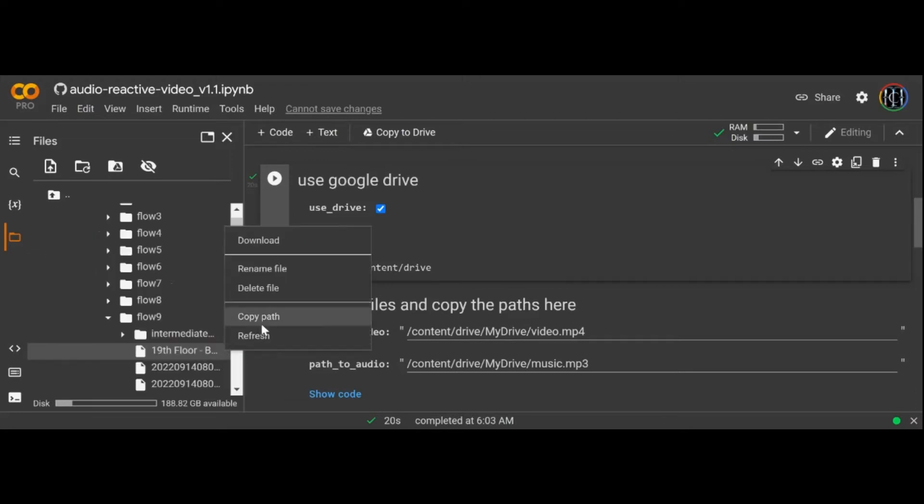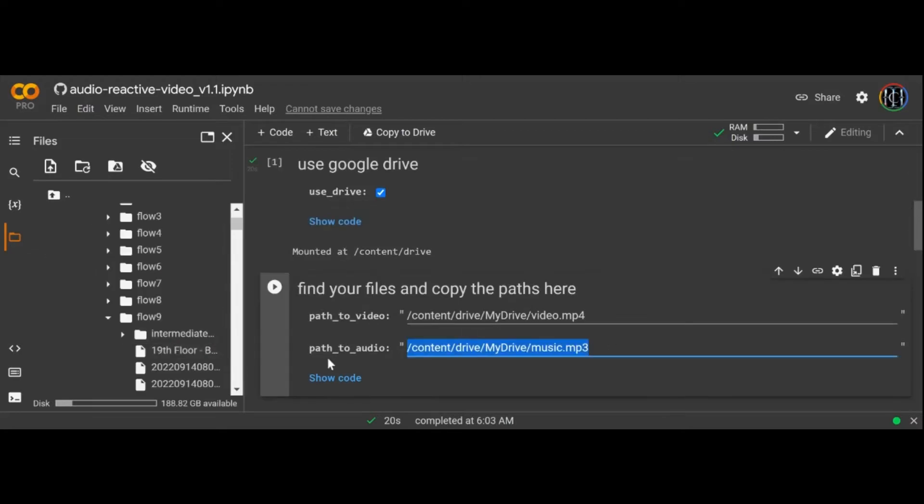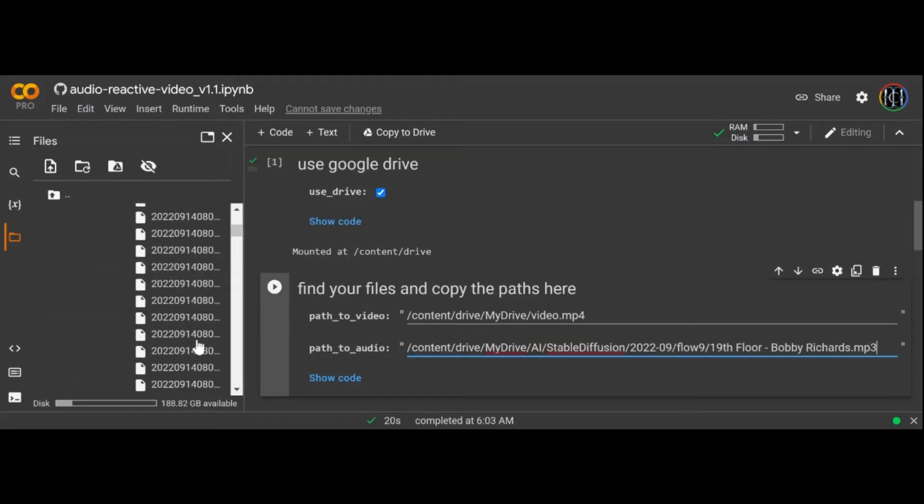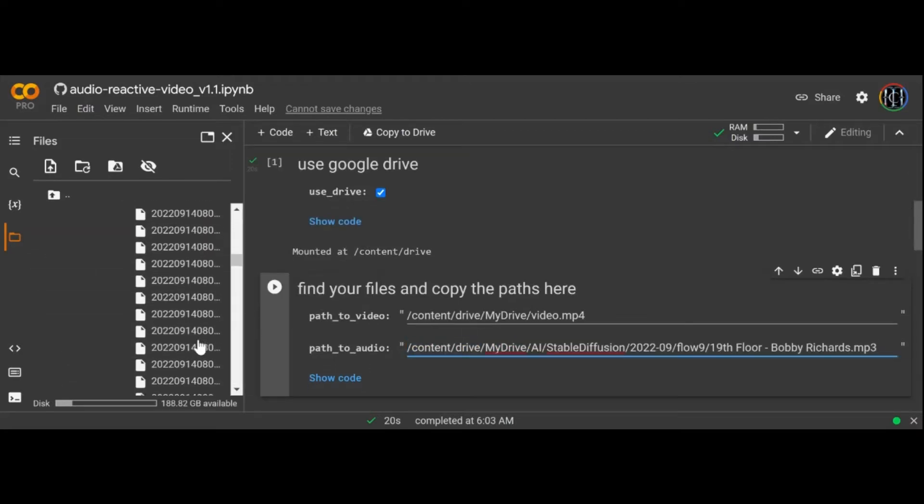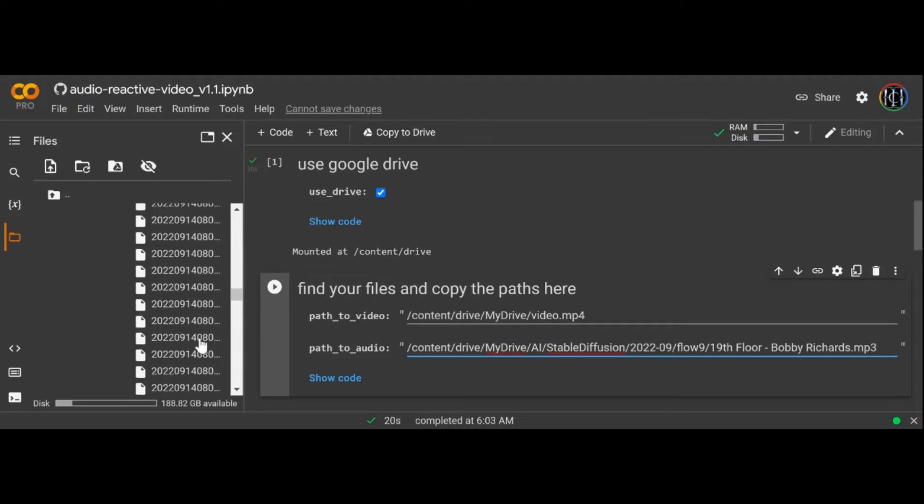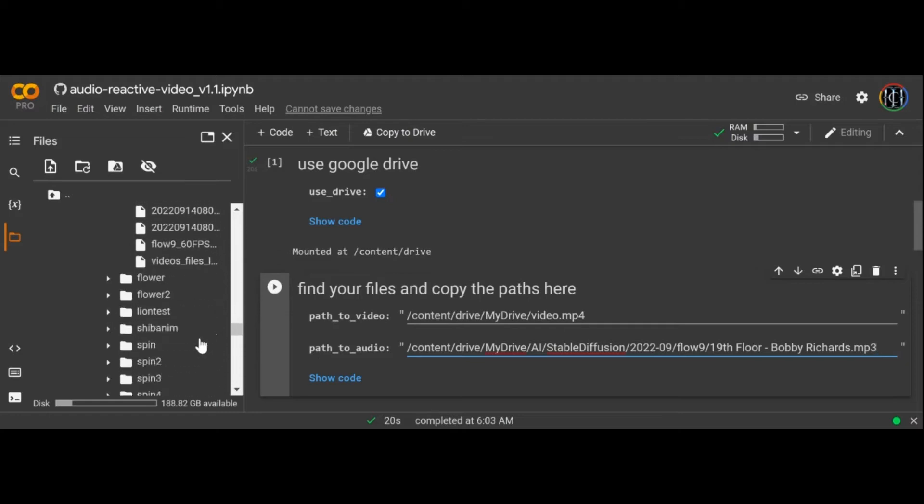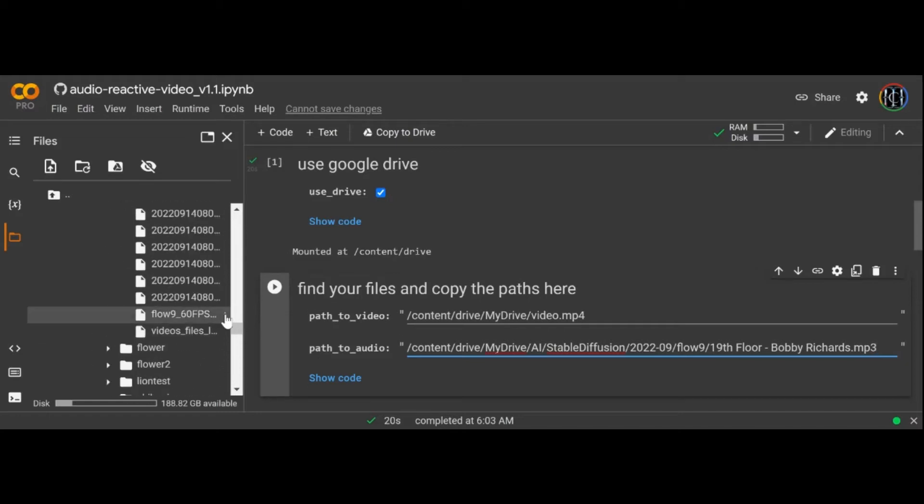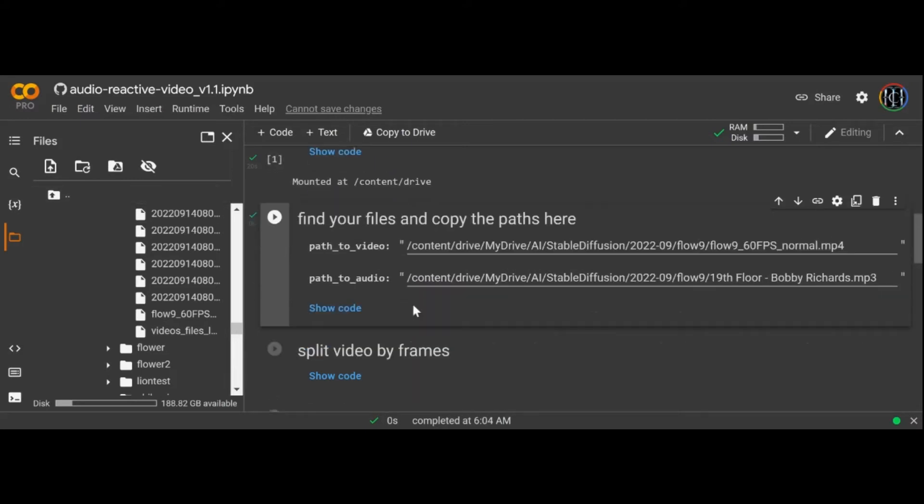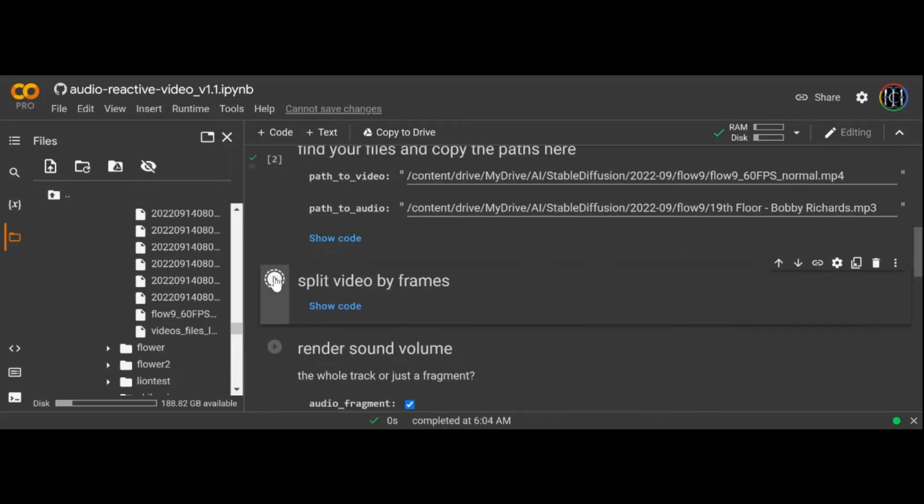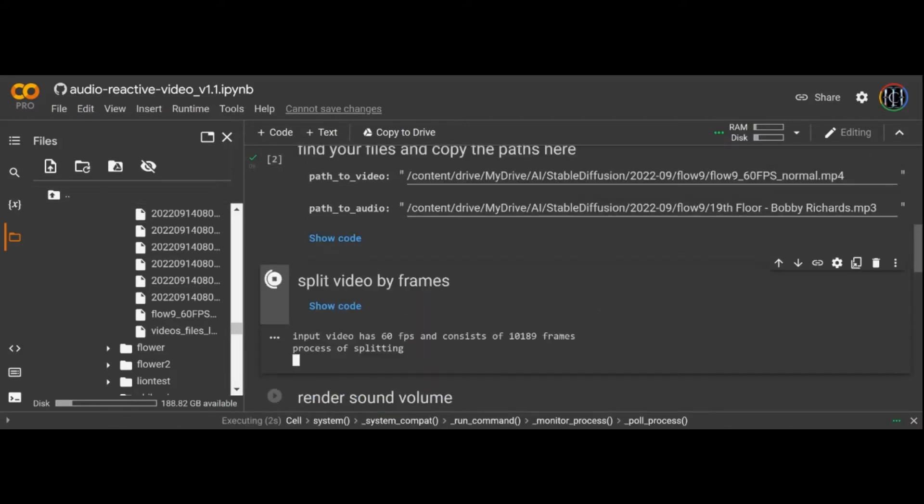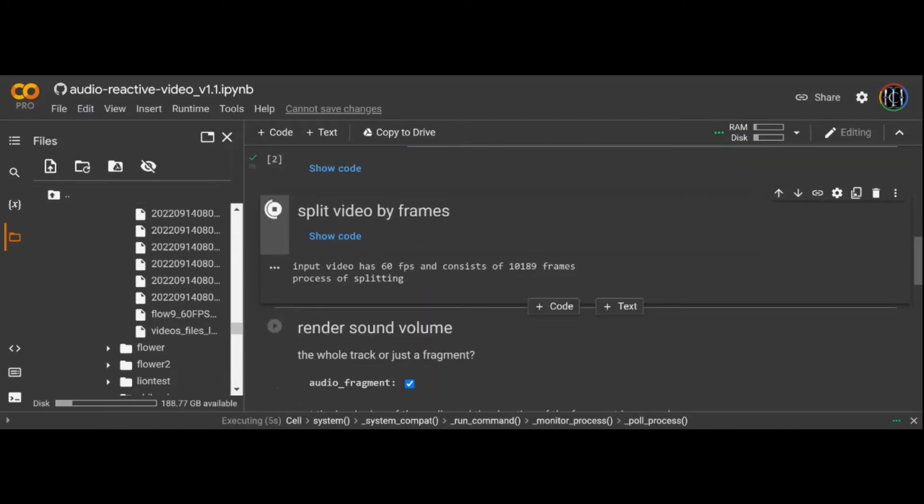Begin by connecting your Google Drive and copy the paths to your video and audio files. Hit the play icons and wait while the notebook splits your video into frames. This might take a while depending on how many frames you have.